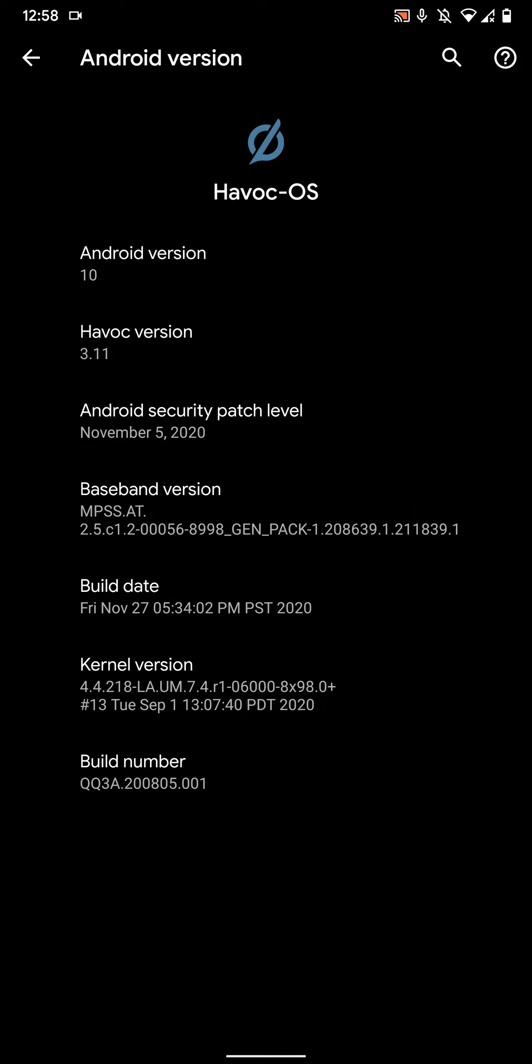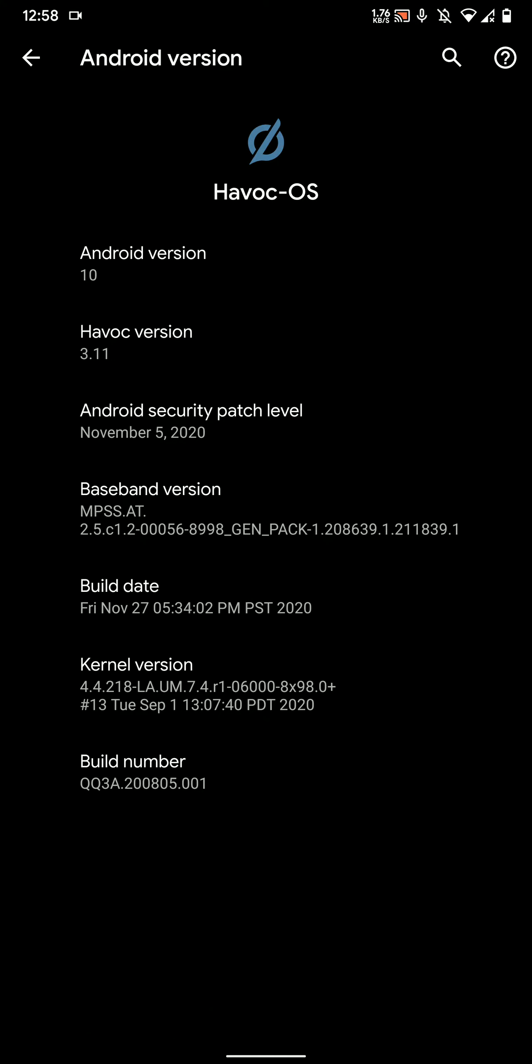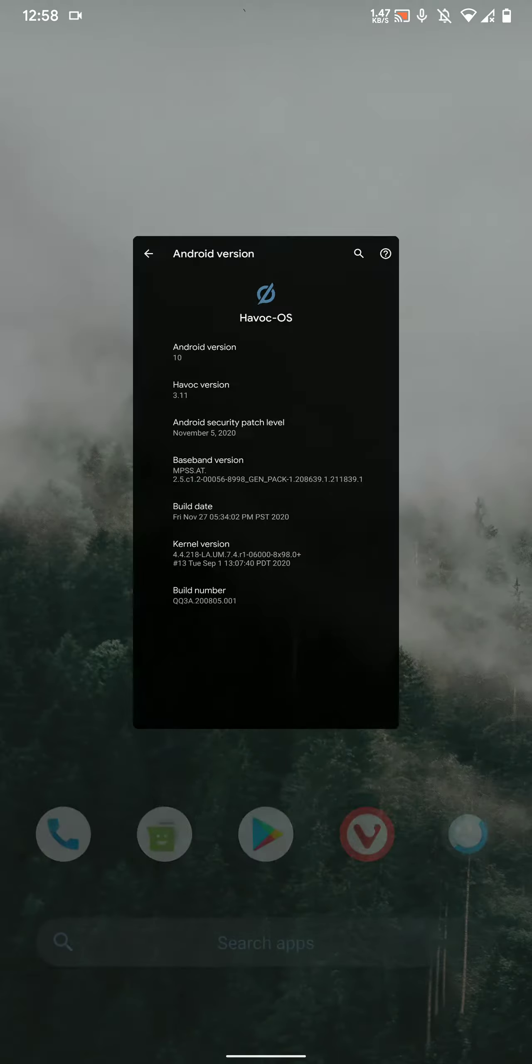Hey everyone, how's it going? In this video let's have a look at the HavocOS 3.11 Android 10 for the LG V30. As you can see here, this has the November security patch level as of now.